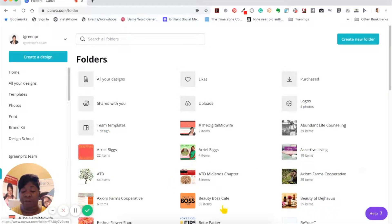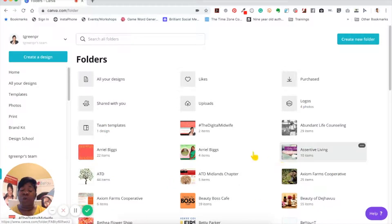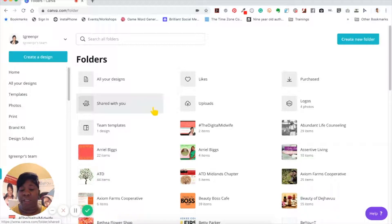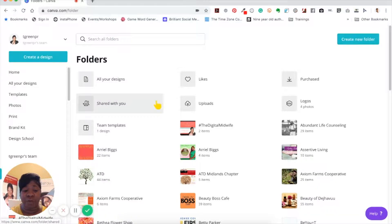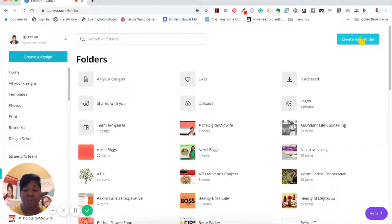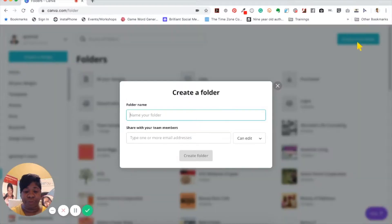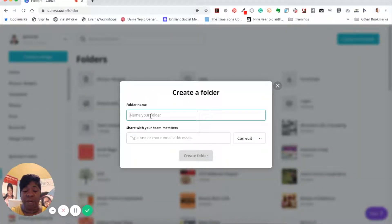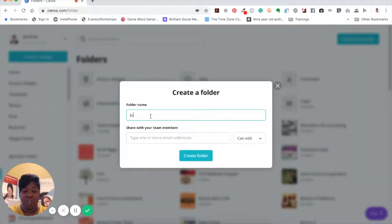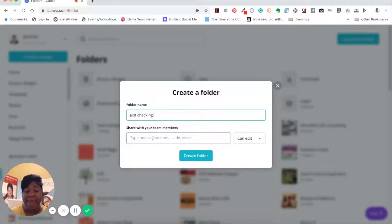If you're just starting a new project, the best thing to do would be to create a new folder. All you do is go to the right top hand corner and click on create new folder. When you get here, you just name your folder, just checking.